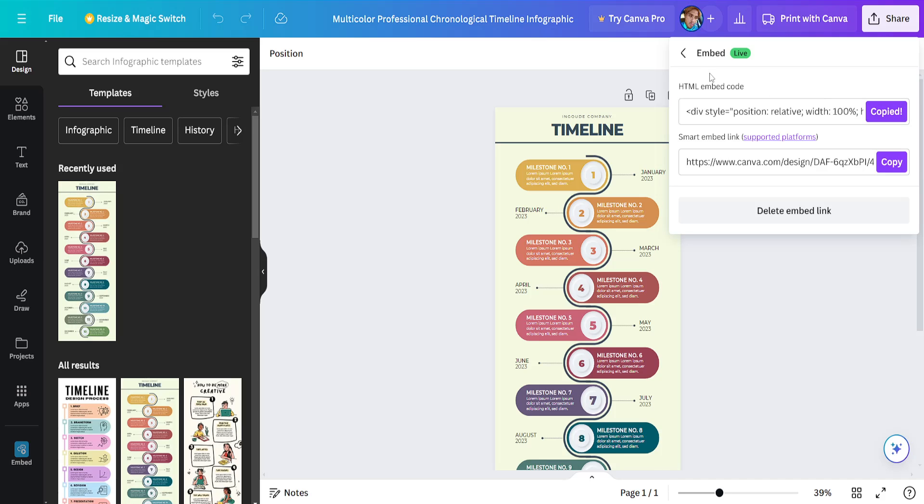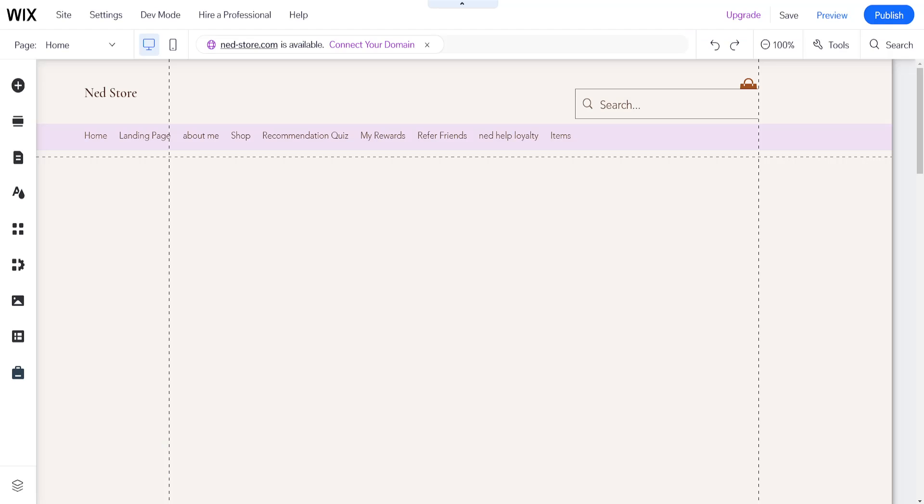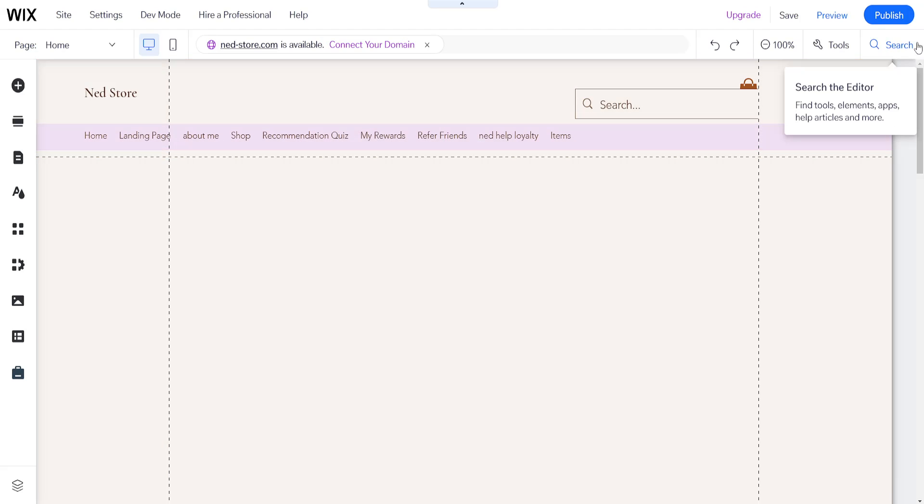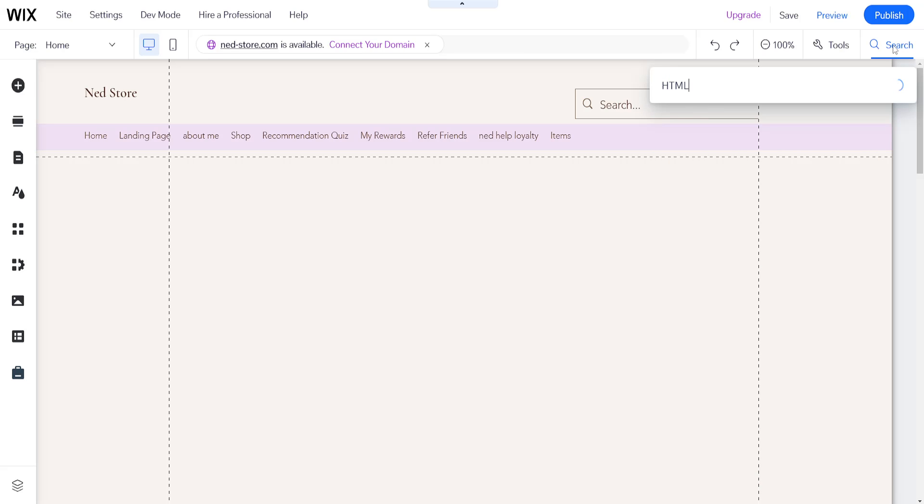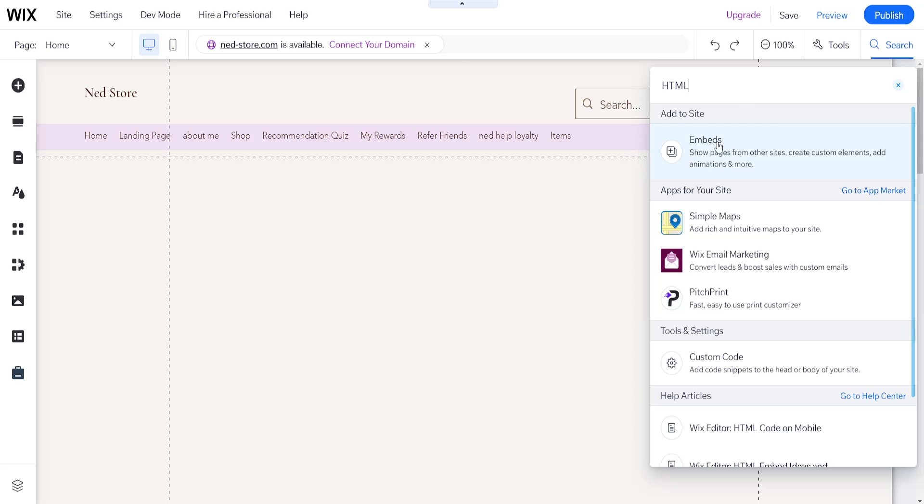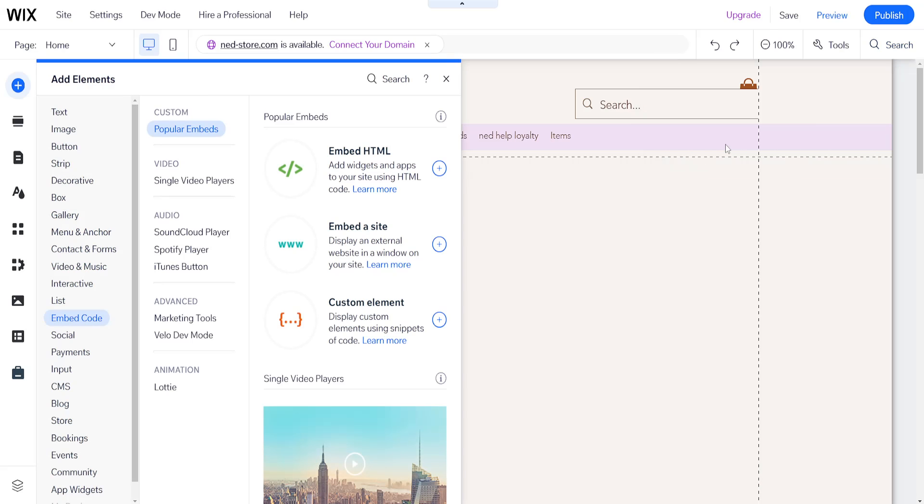Just click on copy and now go back to our Wix website editor. Here we want to use the search bar to search for HTML and click on embeds.